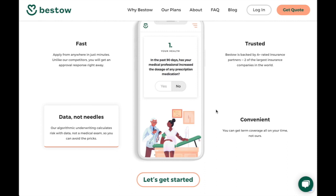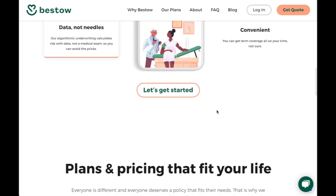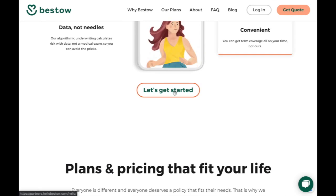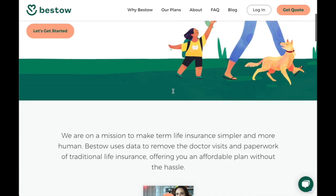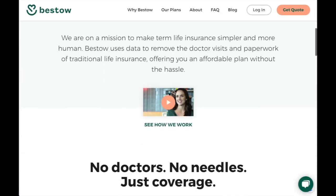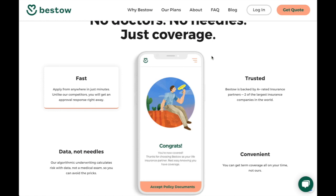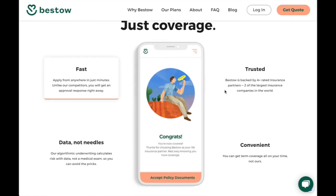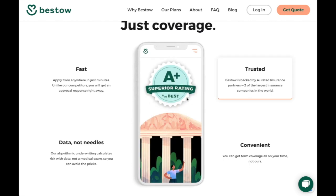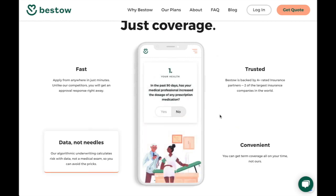Because if your goal is to get people to click — which it should be — you want to make sure that if you're saying you can do it all on your phone, you replace the slideshow-type thing with the whole idea of the process. I'm guessing that the A+ superior rating, while it's important to you, isn't necessarily what people are looking for when they're here to get a quote for life insurance.